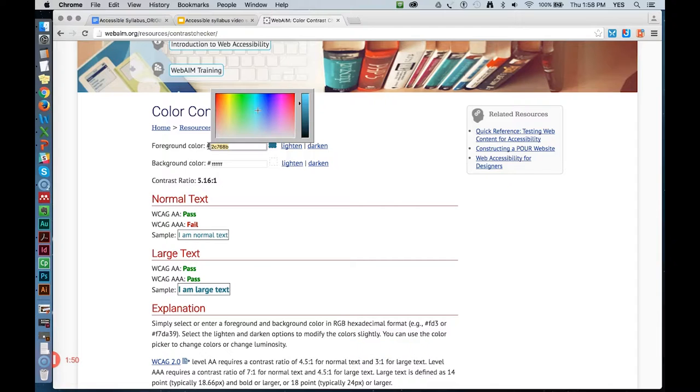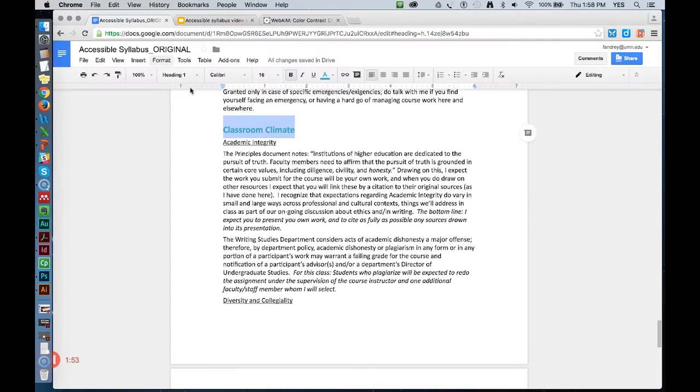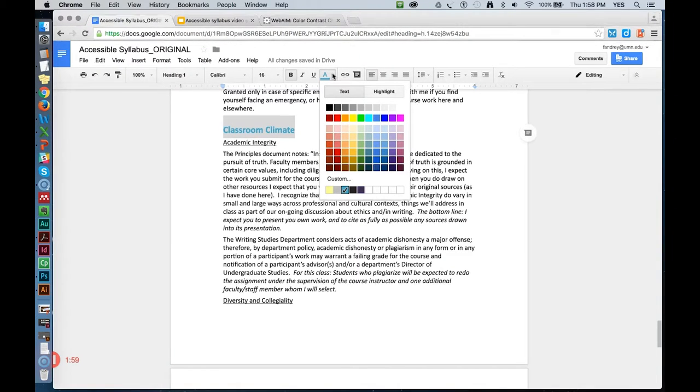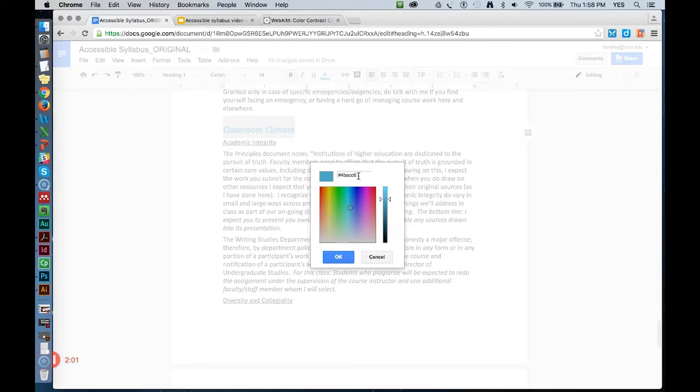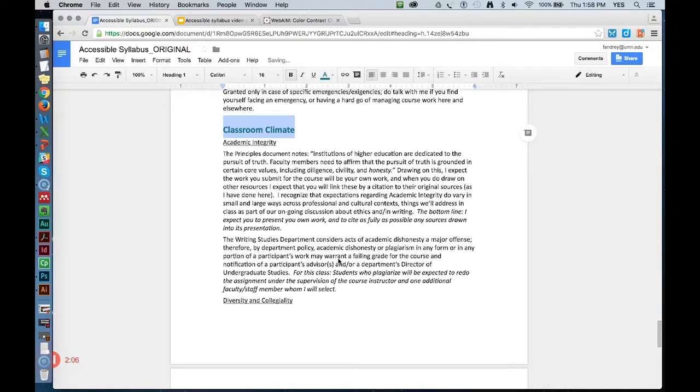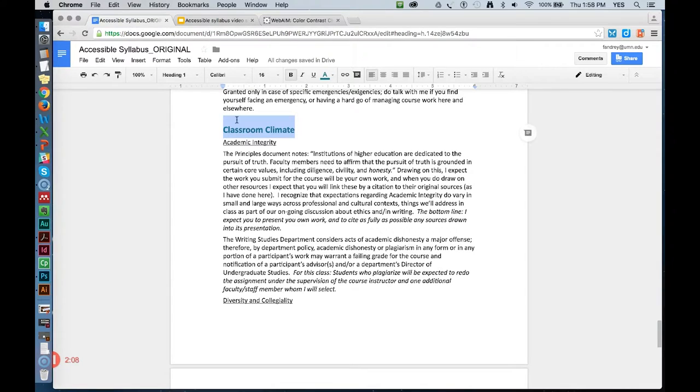I'm going to copy the hex value to my clipboard, then I'll return to the syllabus and update the Heading 1s. I select a heading, click the Text Color Picker and the Custom button, and paste the new value in the hex field. Now I've got that darker color in my color palette.